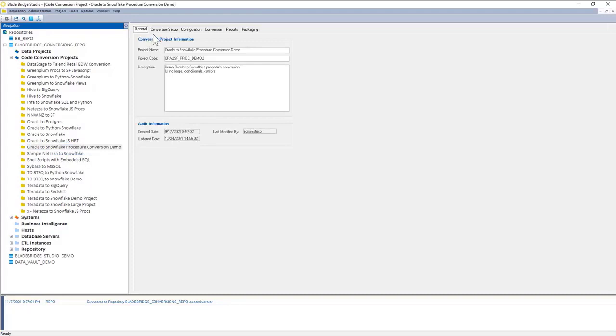So this project has already been set up. There's project name, project code, and a short description available.